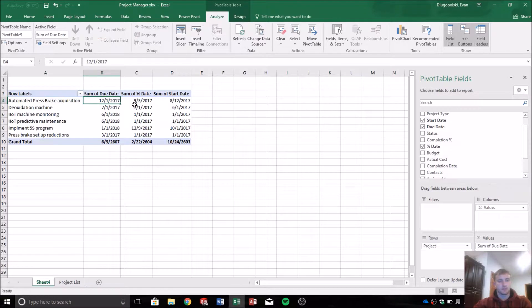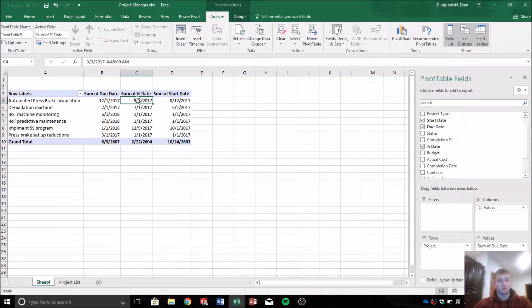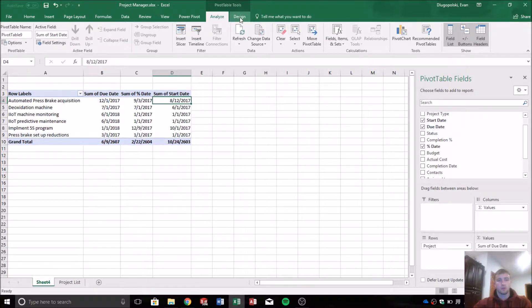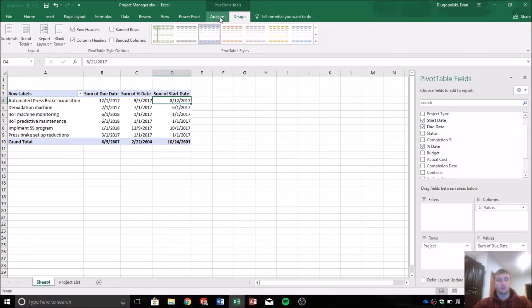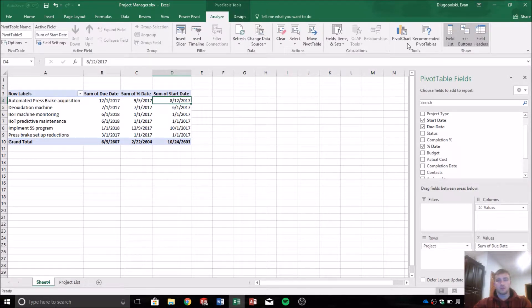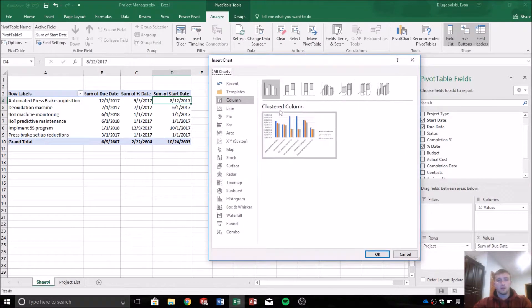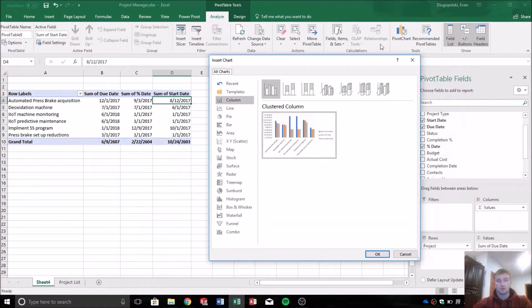So for each project, we can see the due date, the percentage date value, and then the start date. But now we want to turn this into a graphical representation of our data. So the first thing we want to do is go up here, select pivot chart.